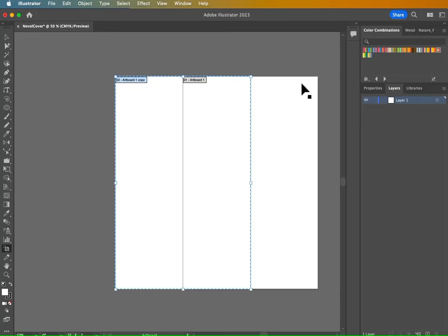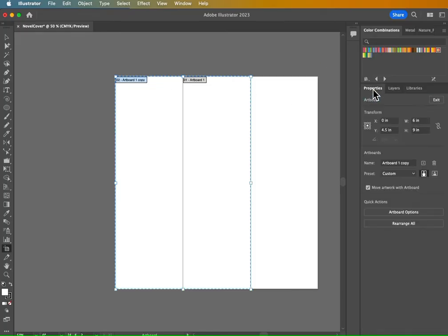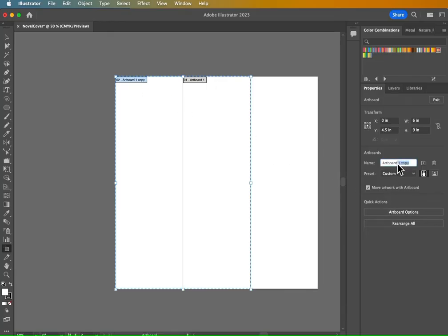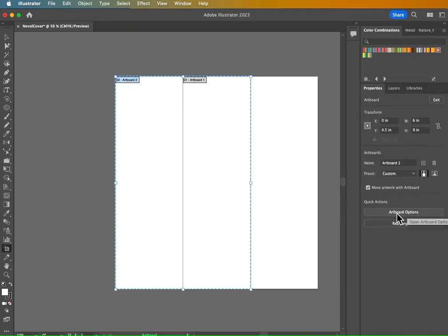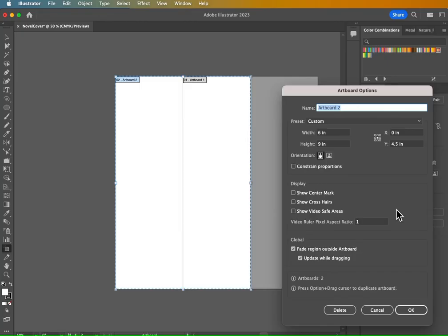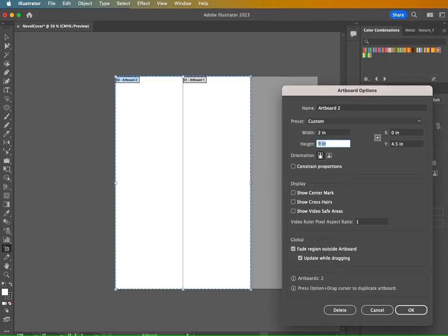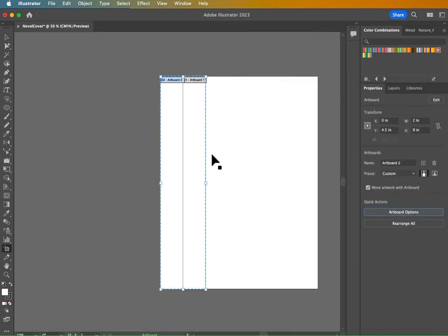Now, since we have our artboard selected, go to the properties, make sure artboard number two is selected and we can change the name of it here to artboard two instead of artboard one copy, and then go down to artboard options and change your width. This is going to be your spine. So we're going to change the width to two inches, but leave the height at nine, leave the orientation and all the other default settings there and hit OK.